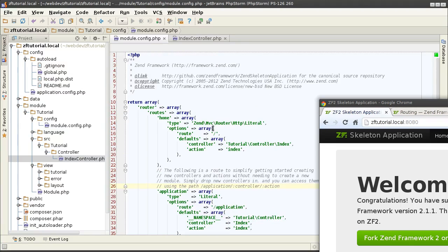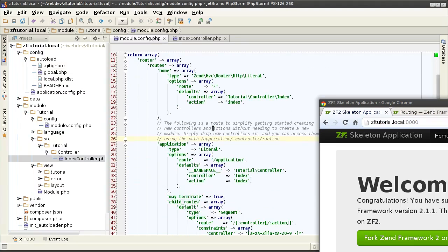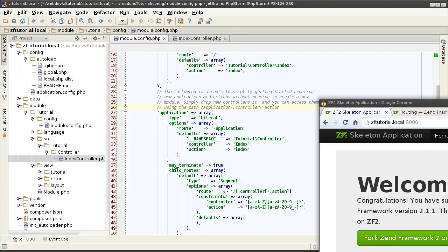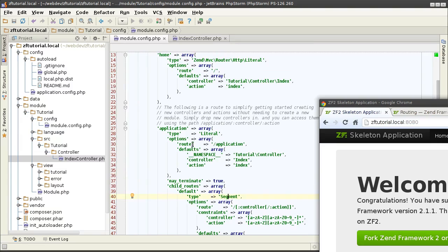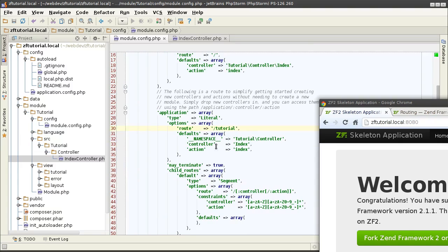Of course, we cannot predict every possible way the client can access our application, so for that we have more dynamic router types. The one that the skeleton application offers us is the segment type. I will quickly note that this route, the default route, the segment one, is a child of another literal route type application. I should probably rename this into tutorial so it makes a little bit more sense. So, the only way to get into this segment here is by first hitting the tutorial route up here.